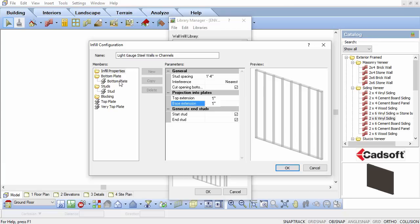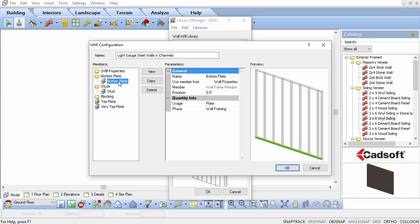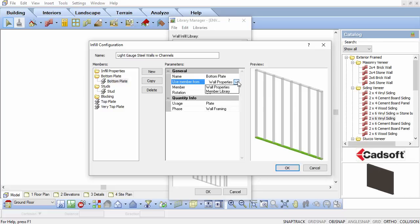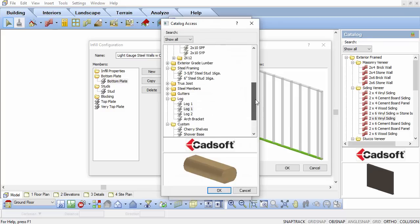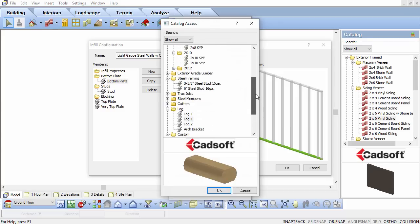To the left of the dialog box, select the bottom plate in the Members list. In the parameters for the bottom plate, set the Use Member From setting to Member Library.